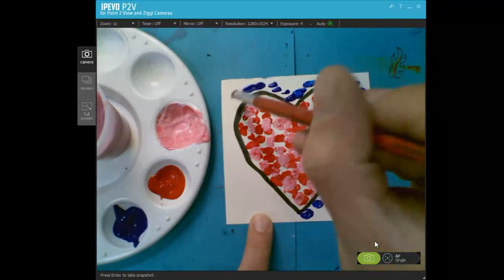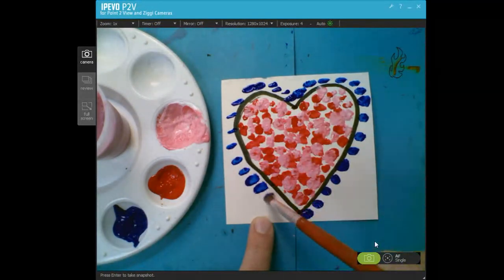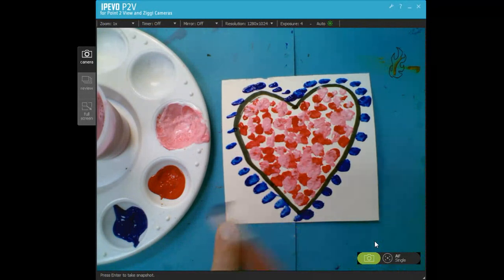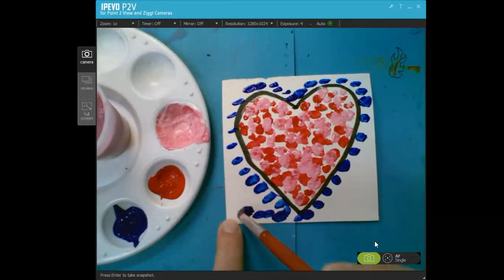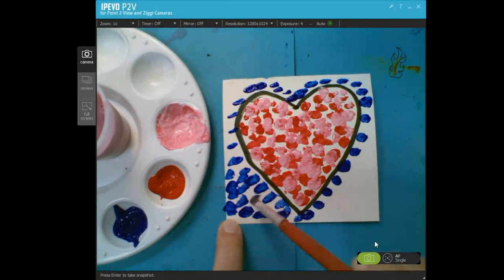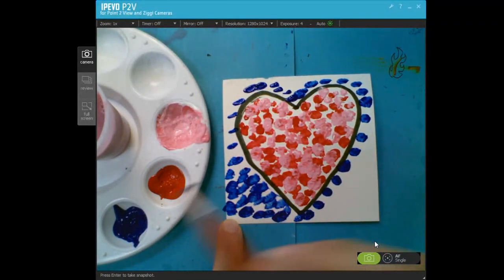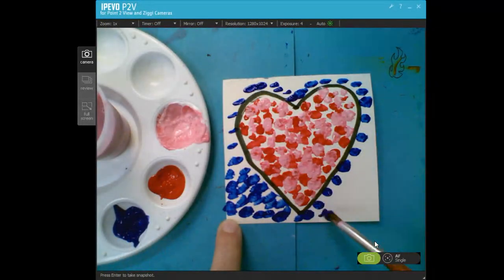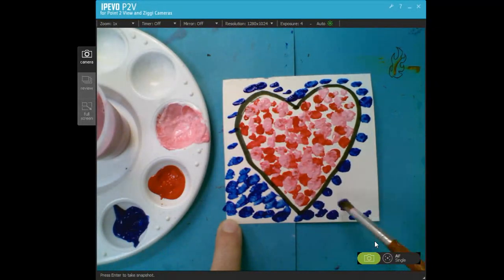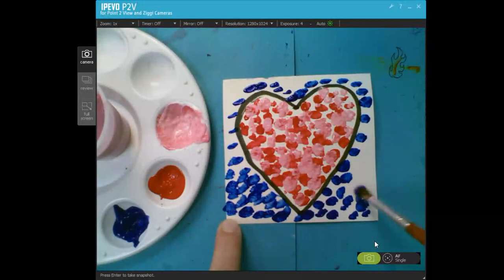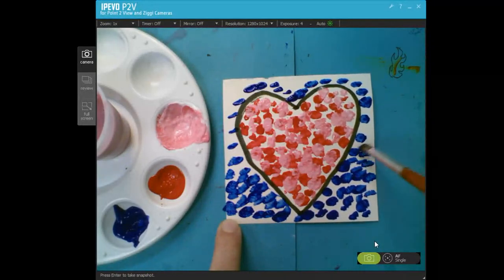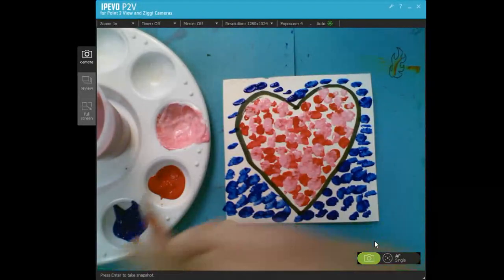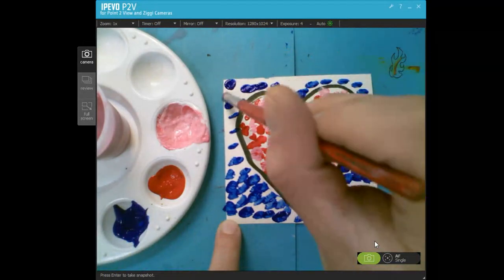If you finish early, what can I do if I finish early, Mr. Santos? If you're at home, you can make another one or explore the choice board in our Google Classroom. And if you're at school, if you finish early, we're going to put our wet artwork on the drying rack so that it can dry nicely before we collect them.